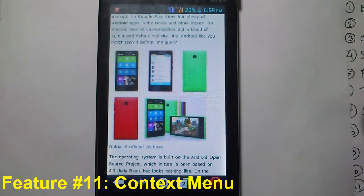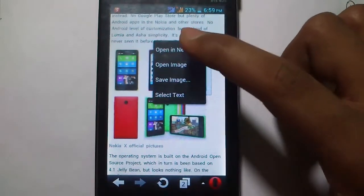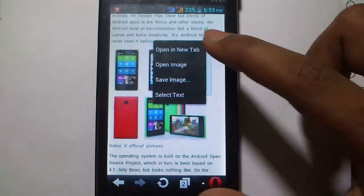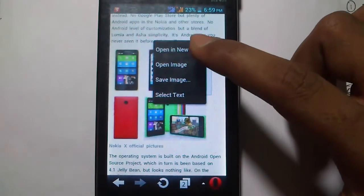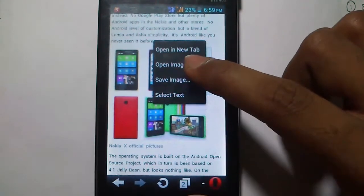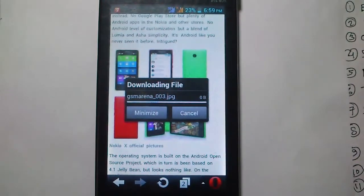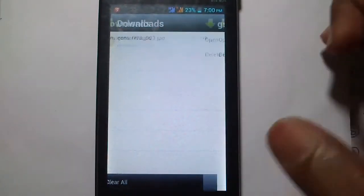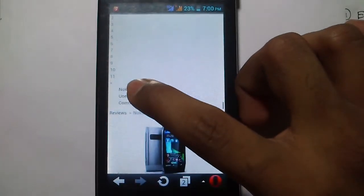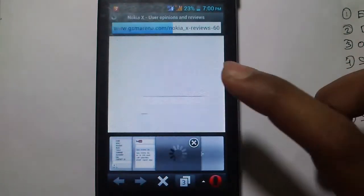The next feature is the context menu. Long press on a photo or link and you are presented with options: Open in New Tab, Open Image, Save Image, and Select Text. Open in New Tab also works with links in the page so you can open a link in a separate tab. Let's say Save Image — it will download the image for you. You can then view the download from the Downloads section. You can also open a link in another tab, and switch between tabs at any time.